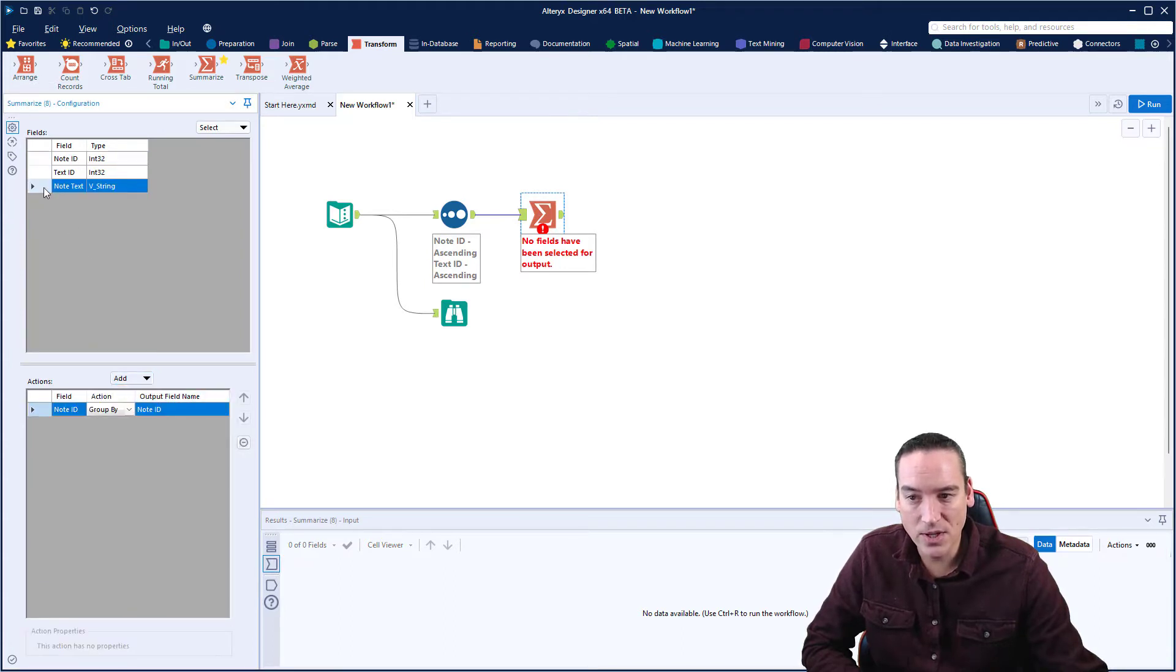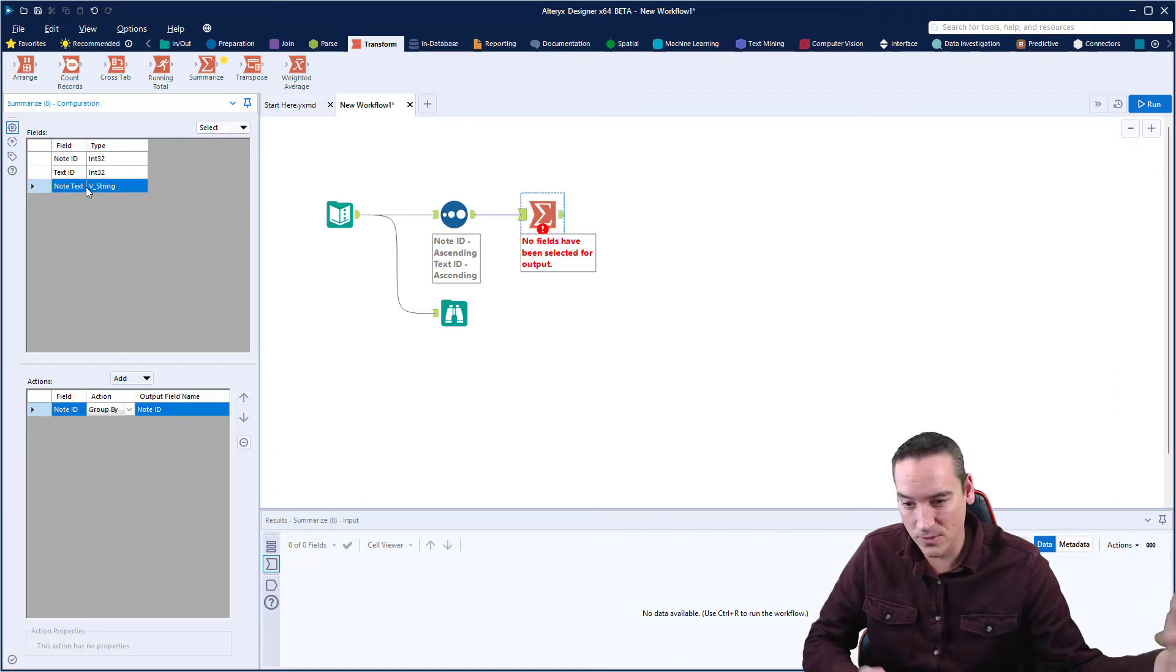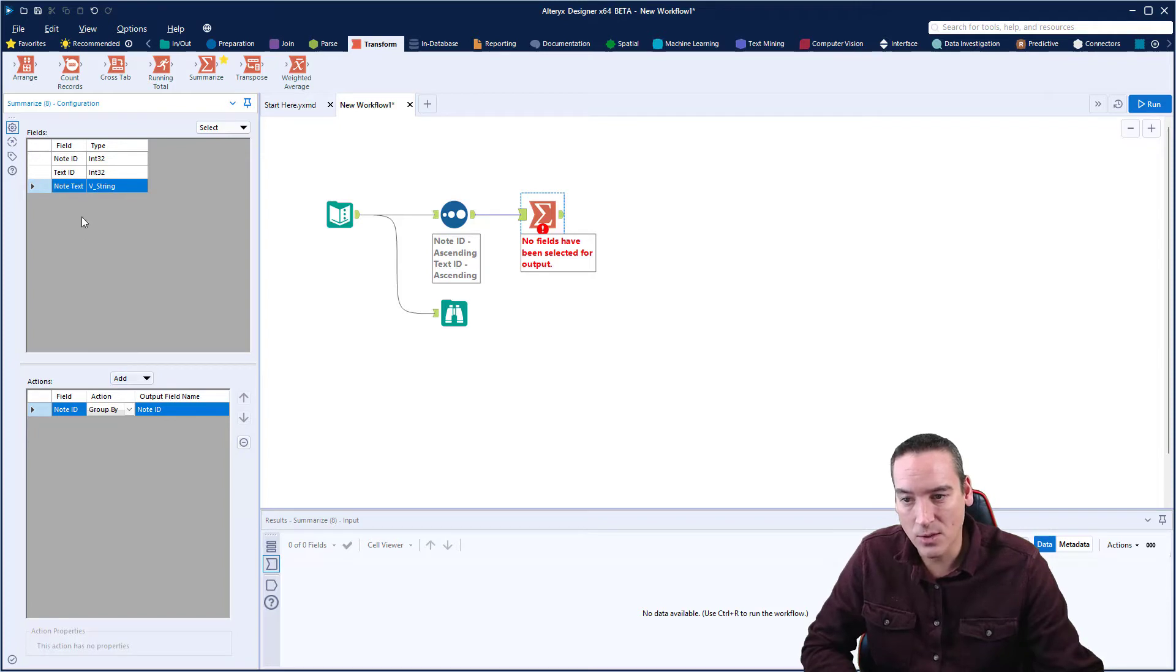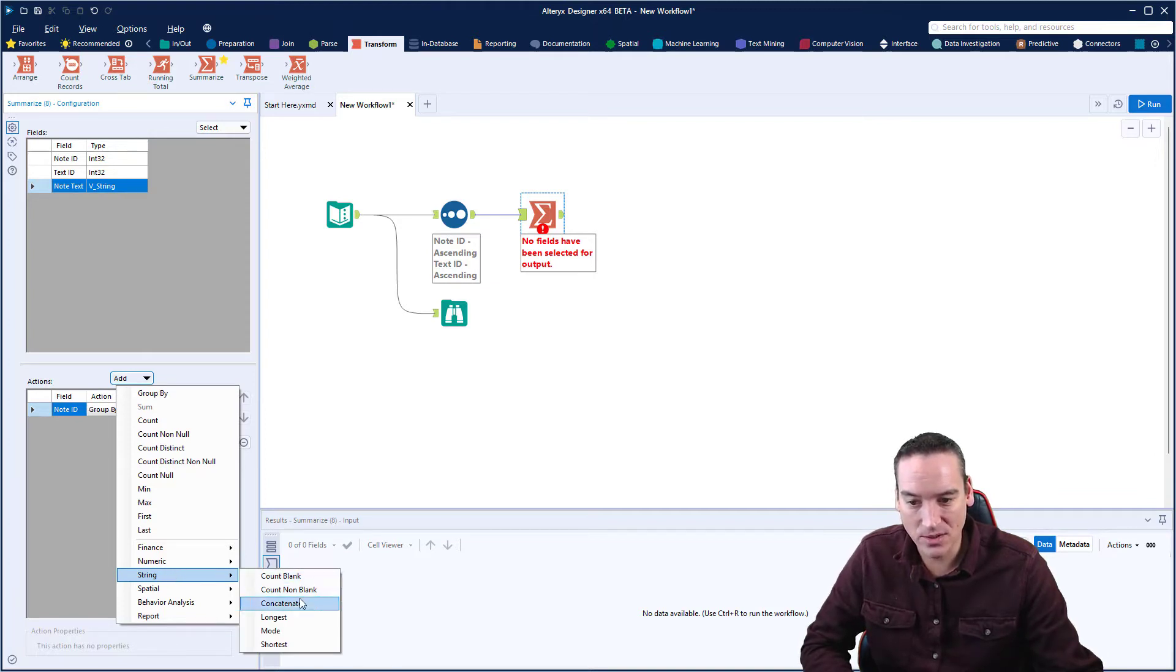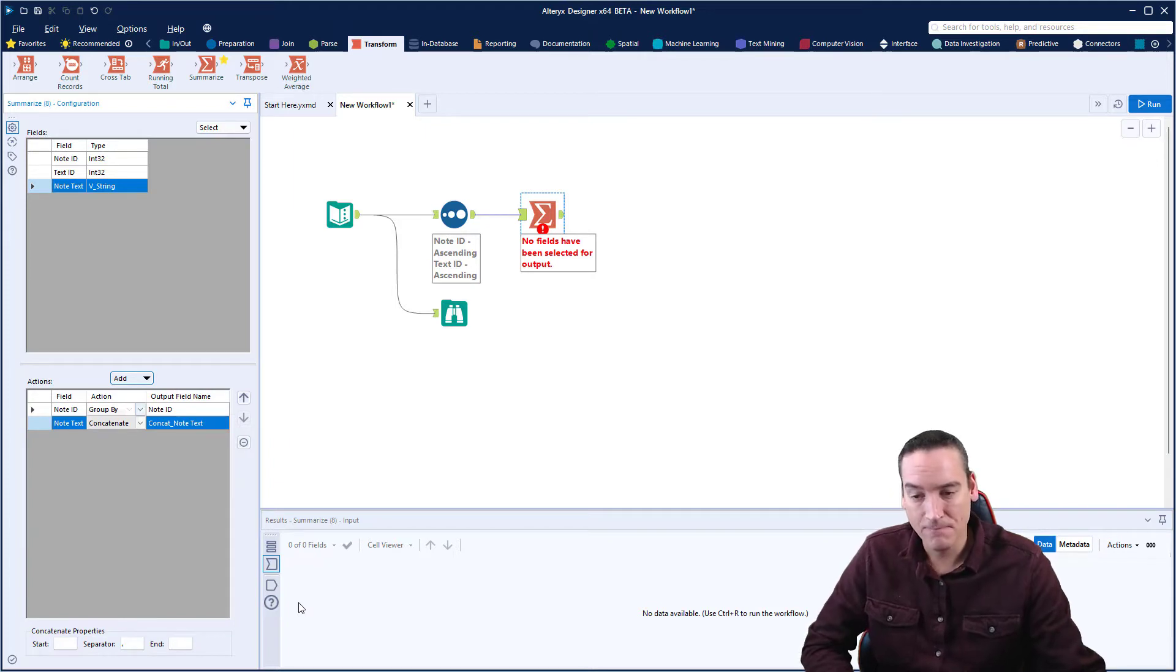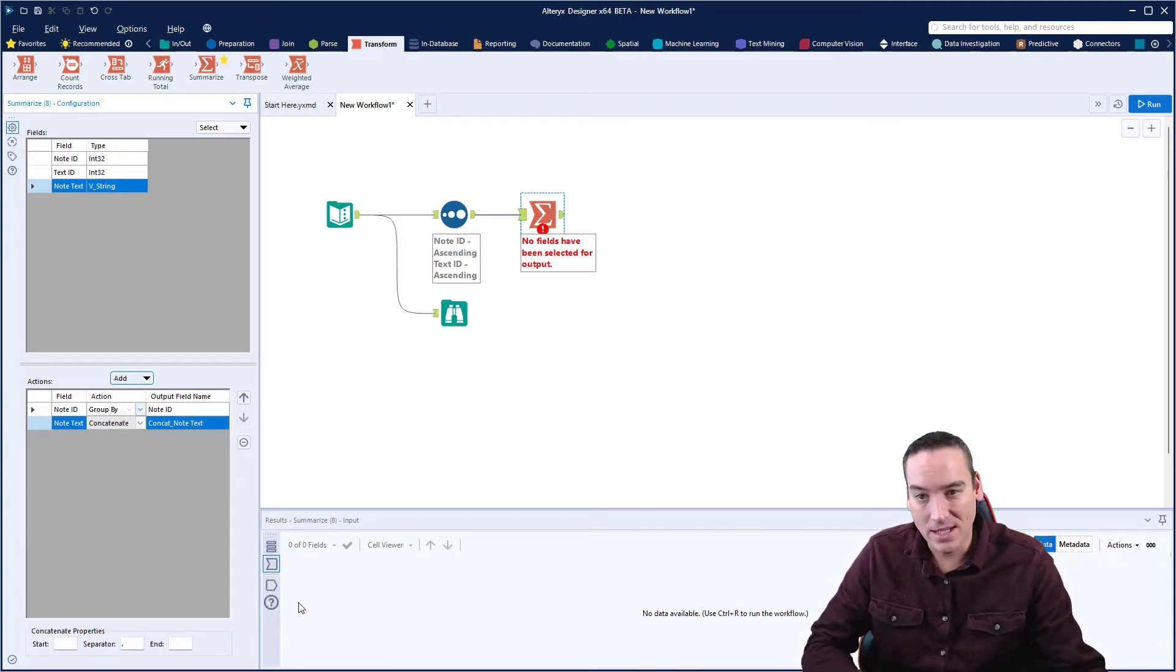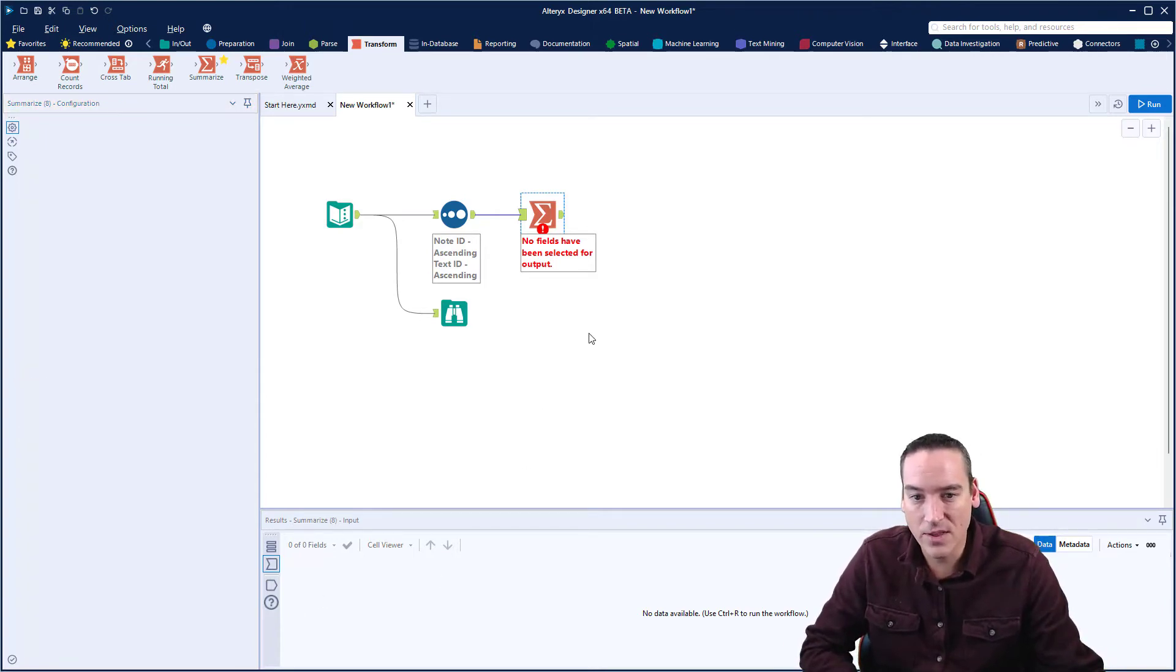And then we want to choose the note text, which is the text in separate rows that we want to concatenate or combine together. So we're going to choose note text, click Add, but we're going to go down to the String section, and in the String section, we're going to choose Concatenate, and that will put all of the rows together that are grouped by the note ID. So there's three entries for the first note. They'll be combined, two entries for the second one and one for the third.